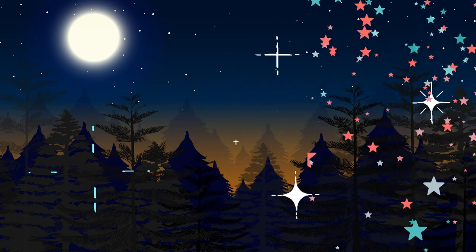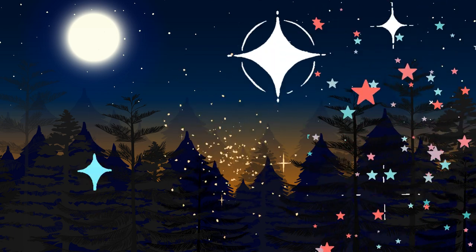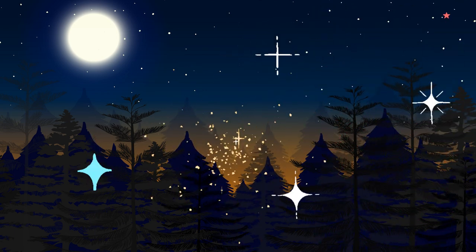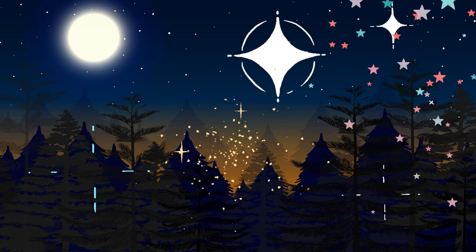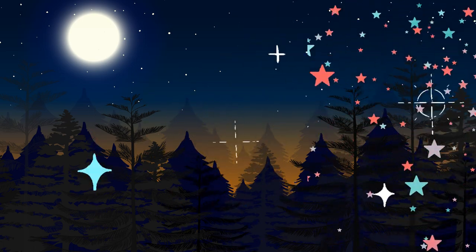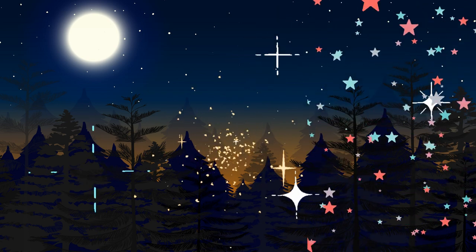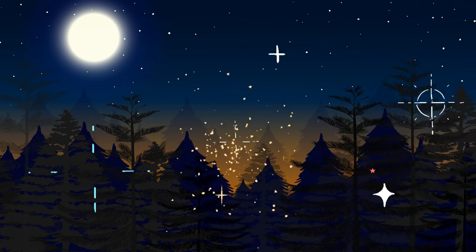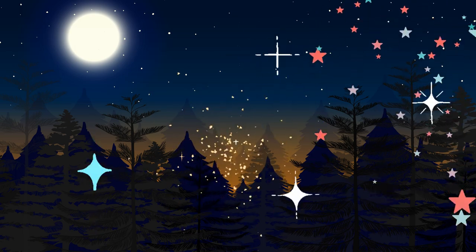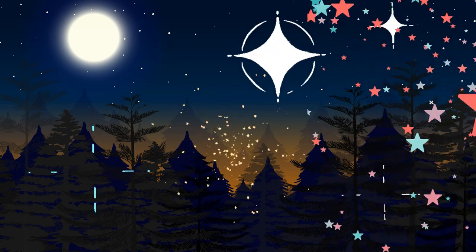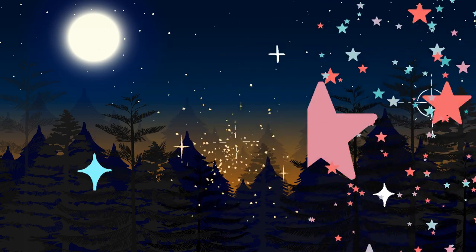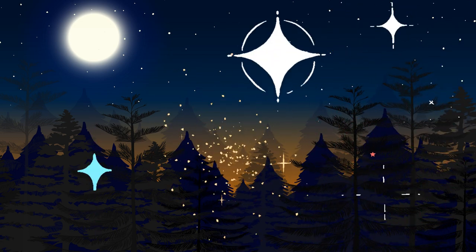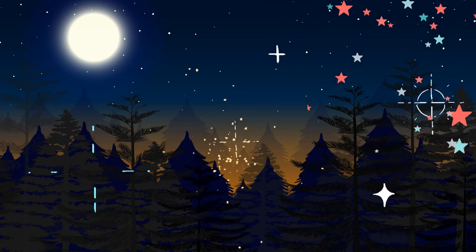Hello and welcome to this guided sleep meditation. Today we will be focusing on relaxing the body and mind and allowing ourselves to drift off into a peaceful sleep.